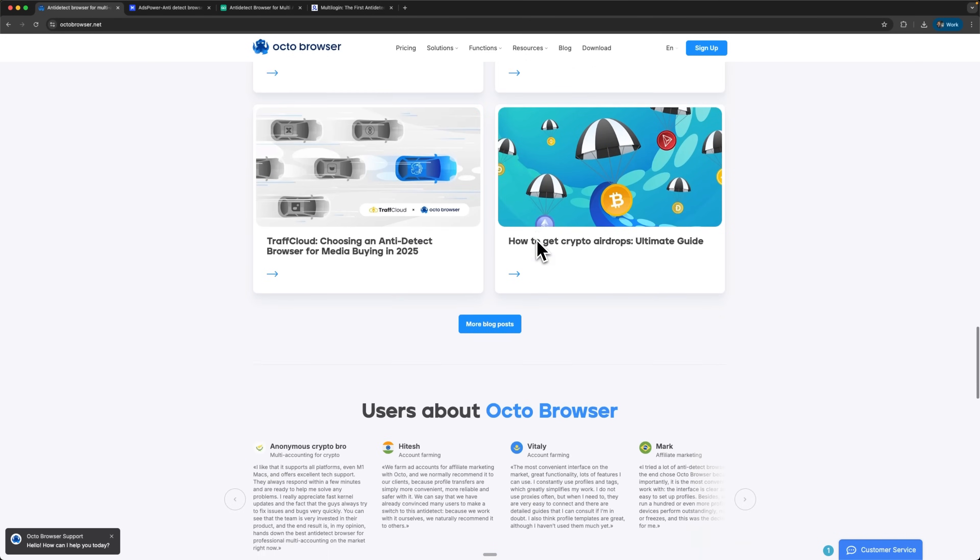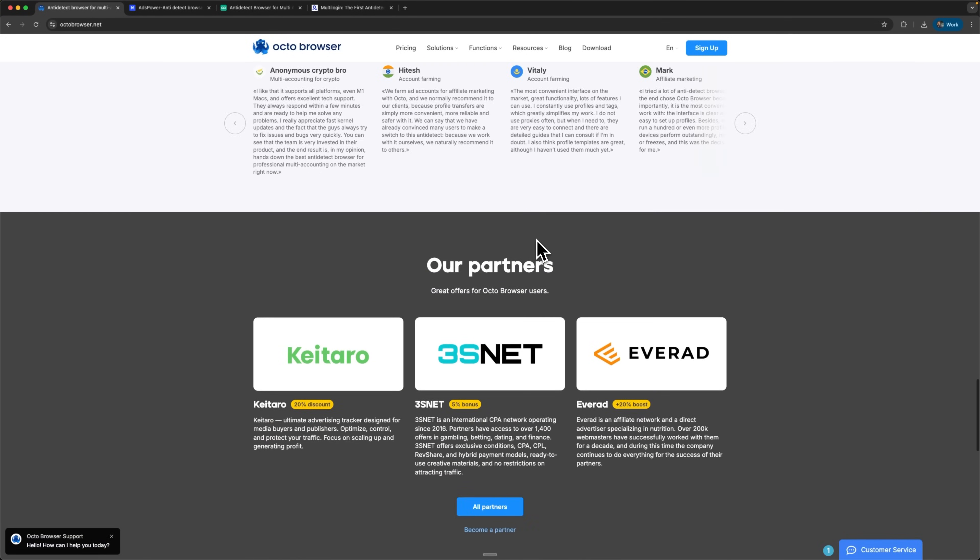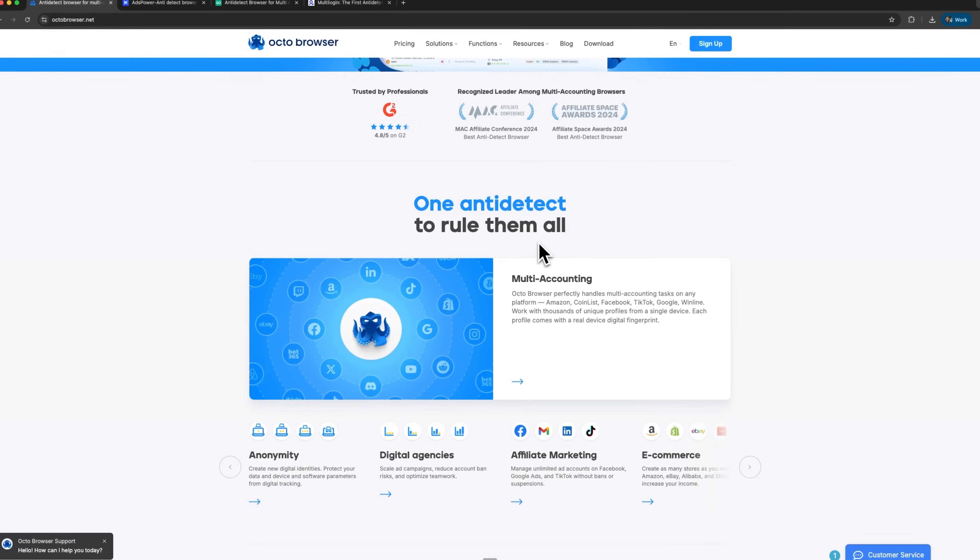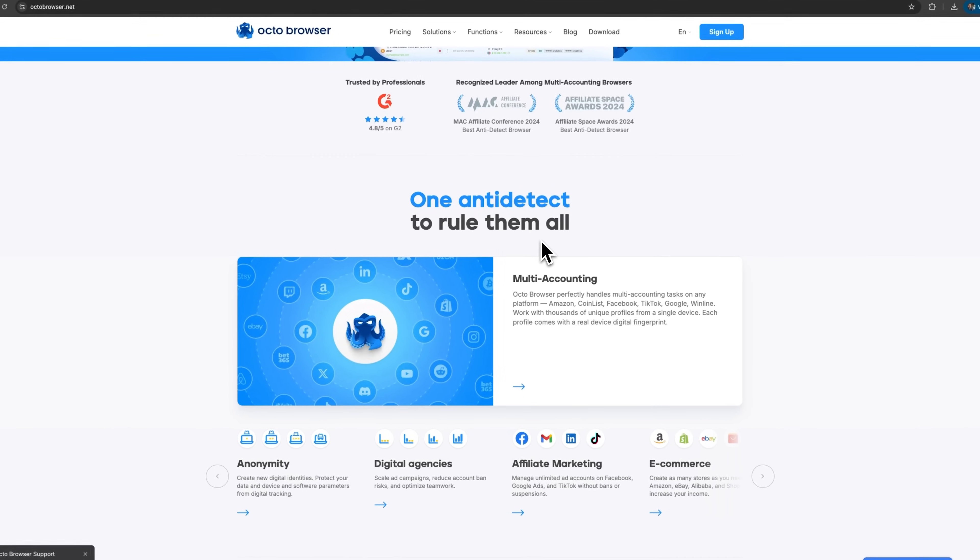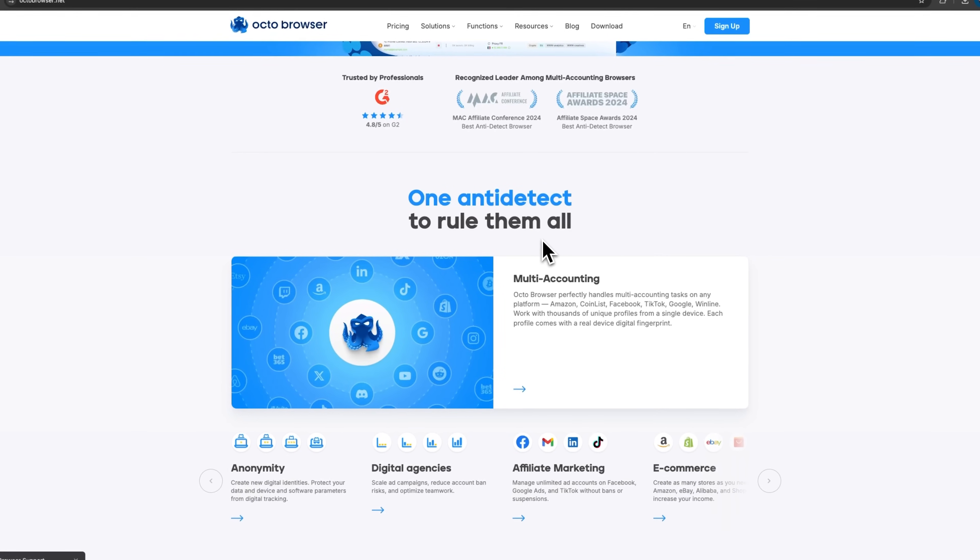They also provide convenient access to built-in proxies, eliminating the need for separate proxy management.